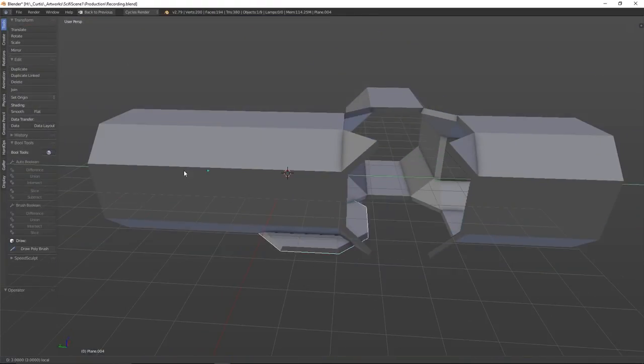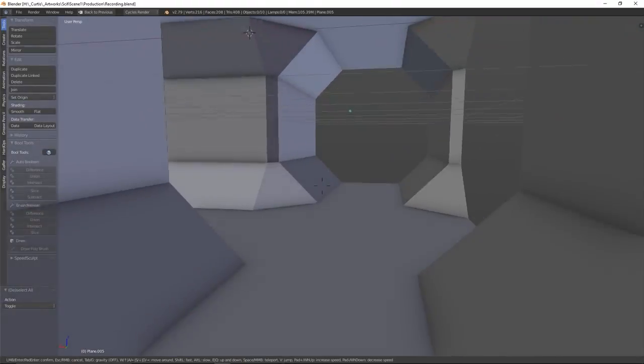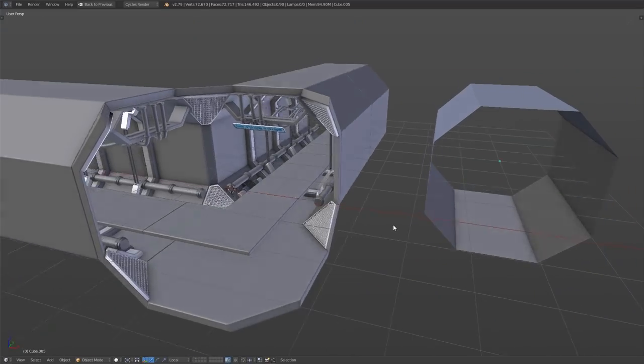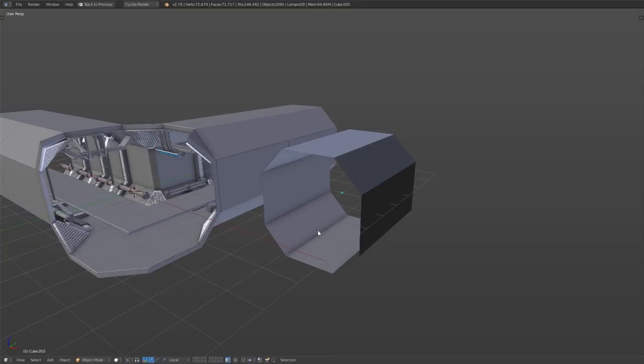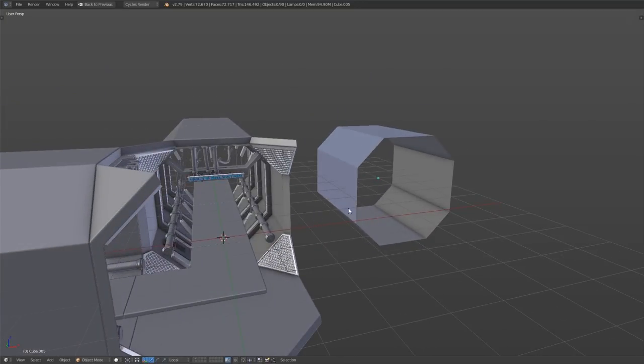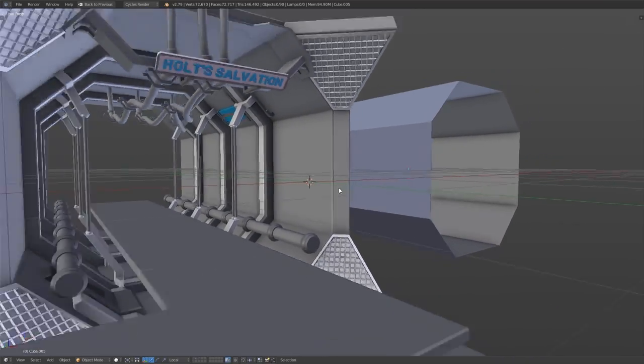Once that's done, we end up with what is essentially a blockout tileset that's come straight out of the PlayStation 1 era. But while we are here, we're just going to take a moment to talk about interior versus exterior walls.